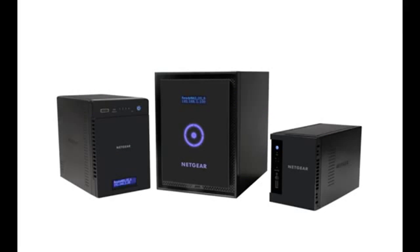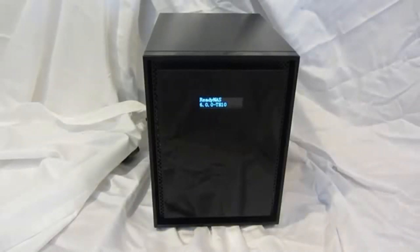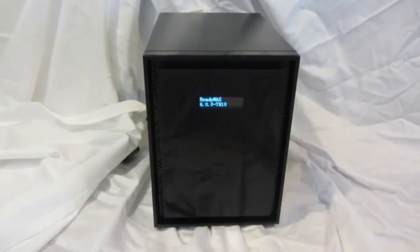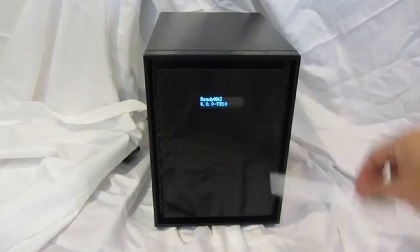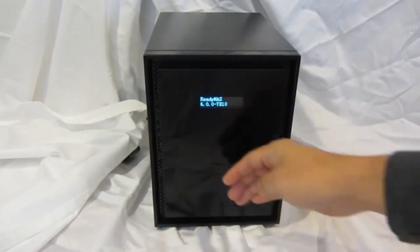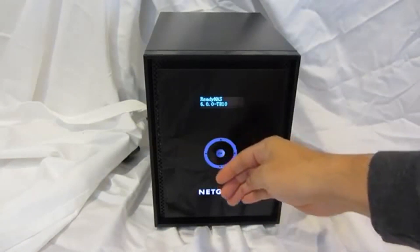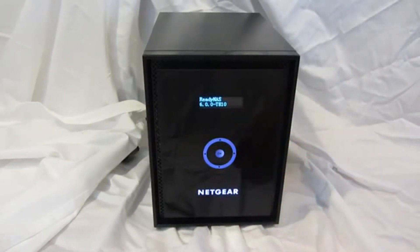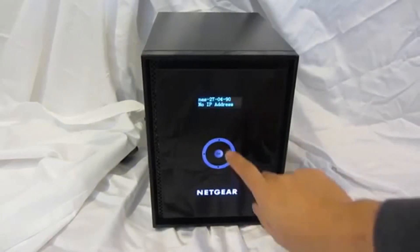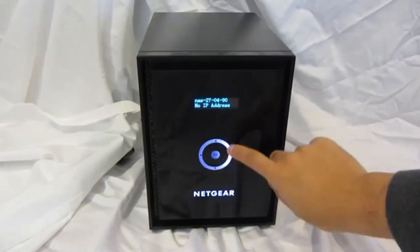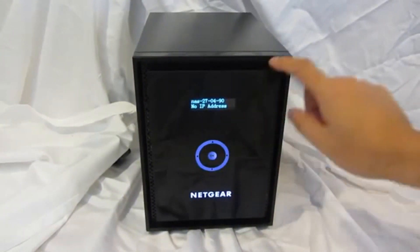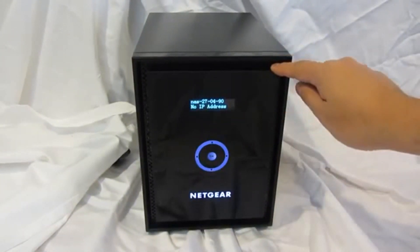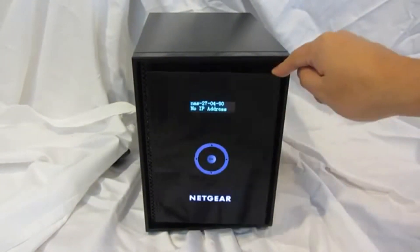Welcome to the world of ReadyNAS. Let's take a look at the front panel. We have a two-line LCD display. There's a proximity sensor which activates the navigation buttons. This is a touch screen navigation so you can use it to navigate for various settings.